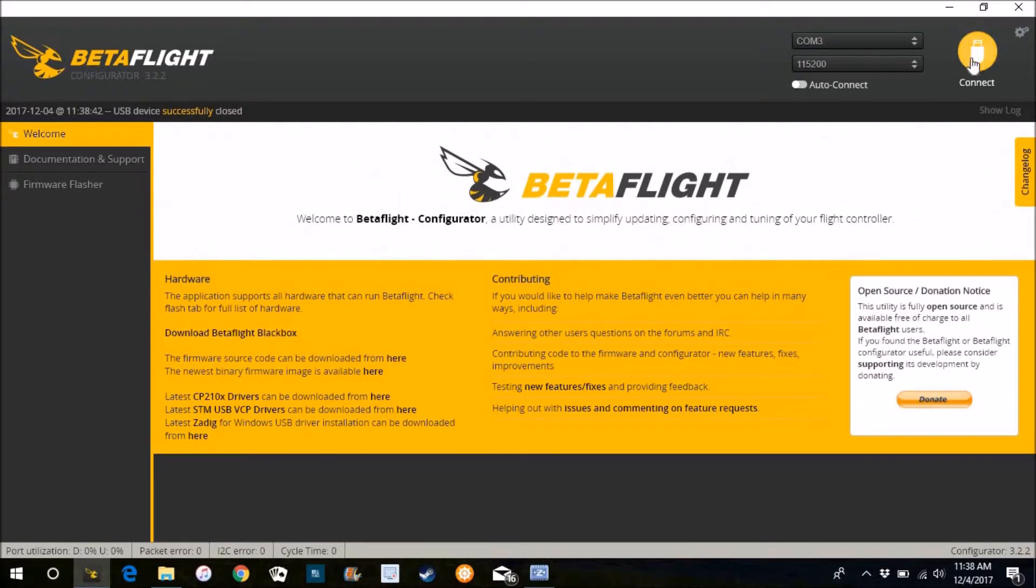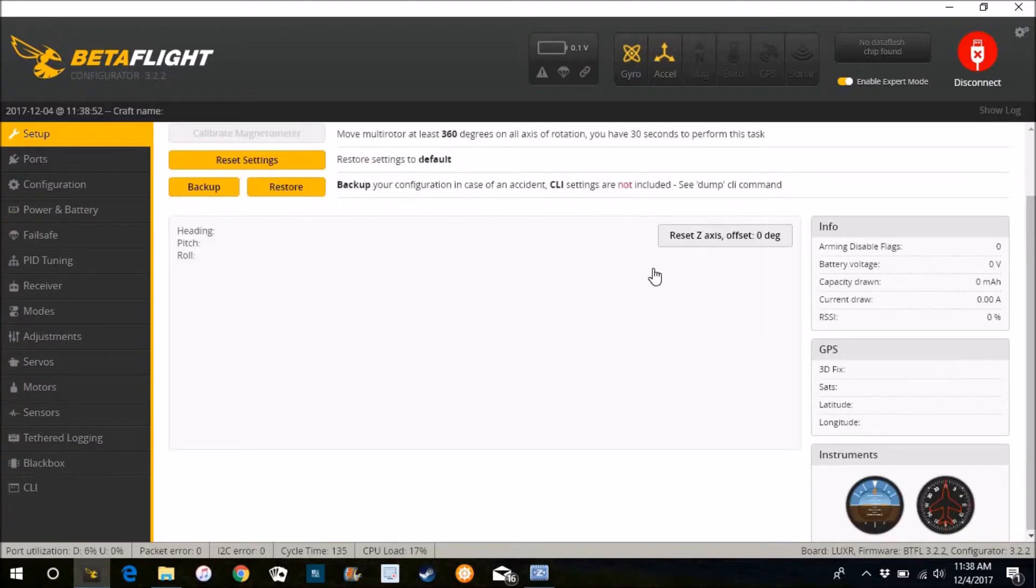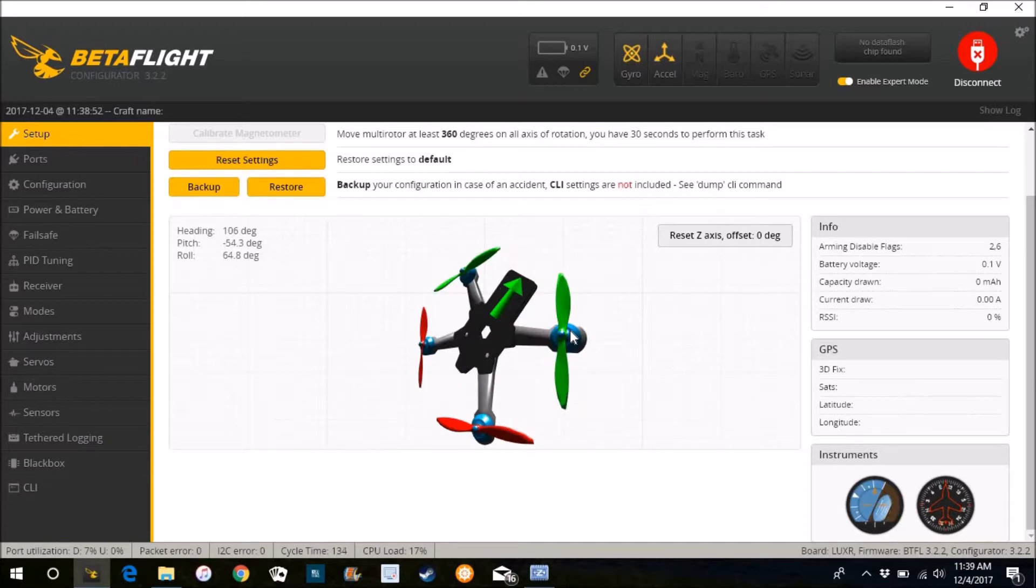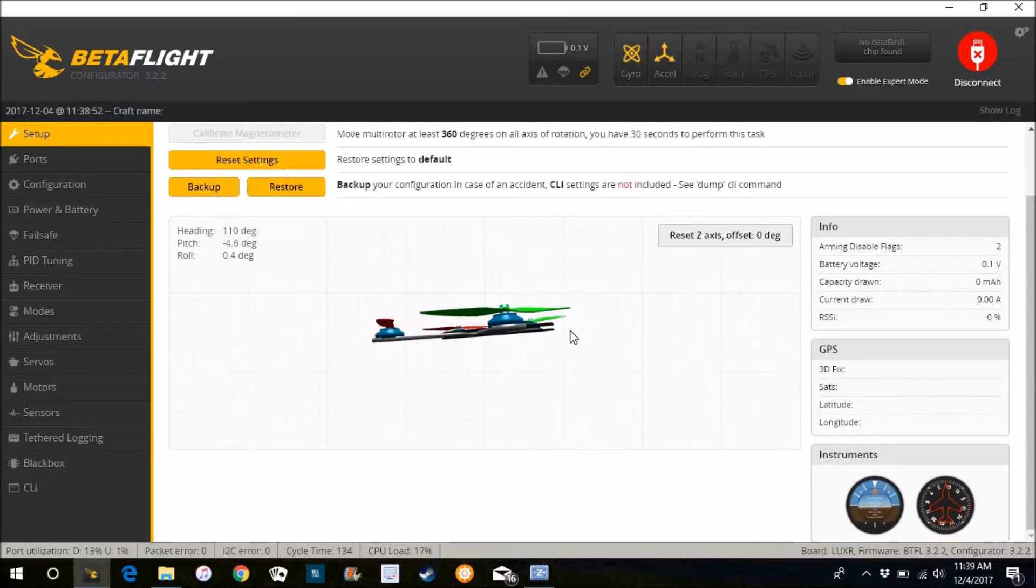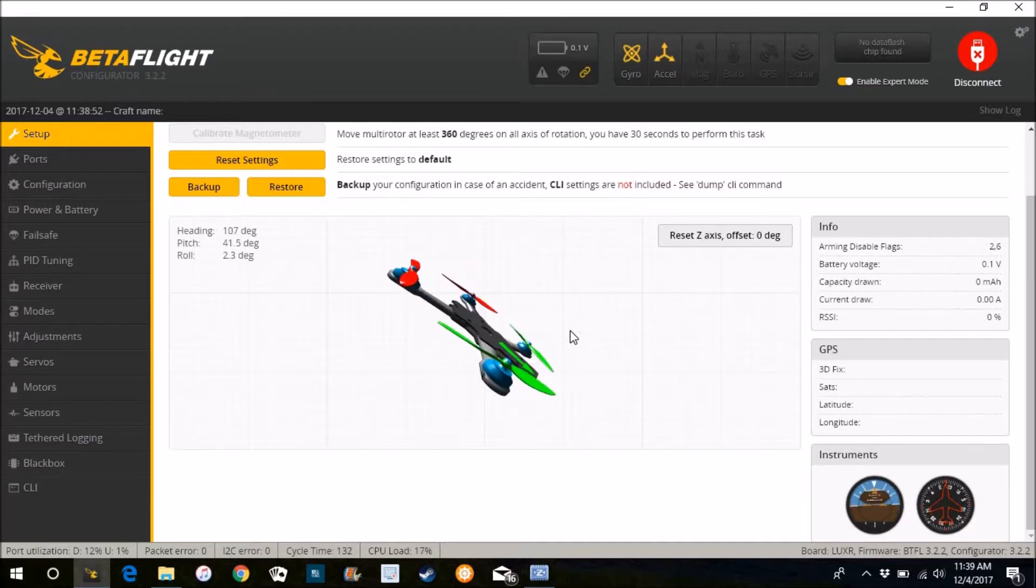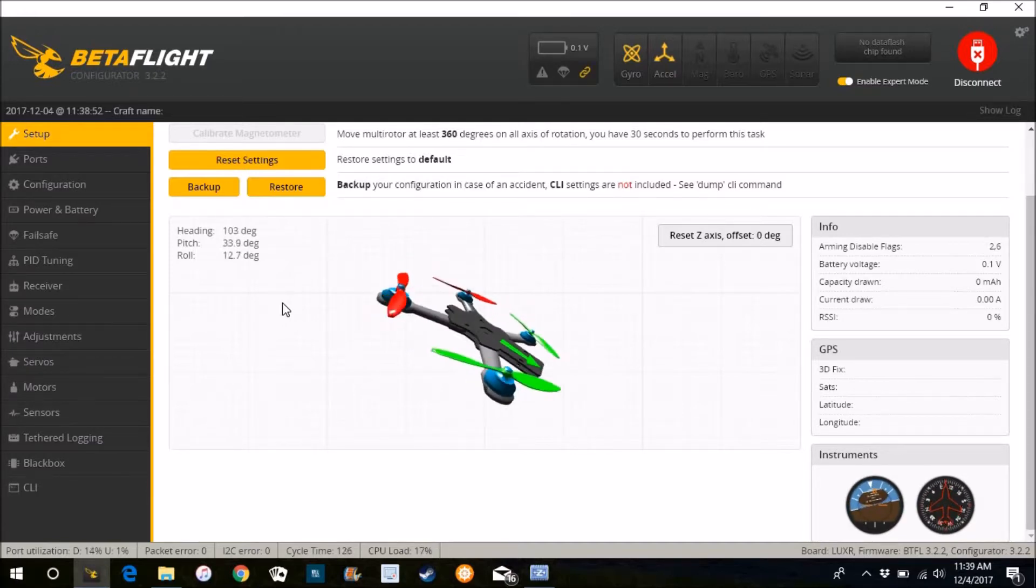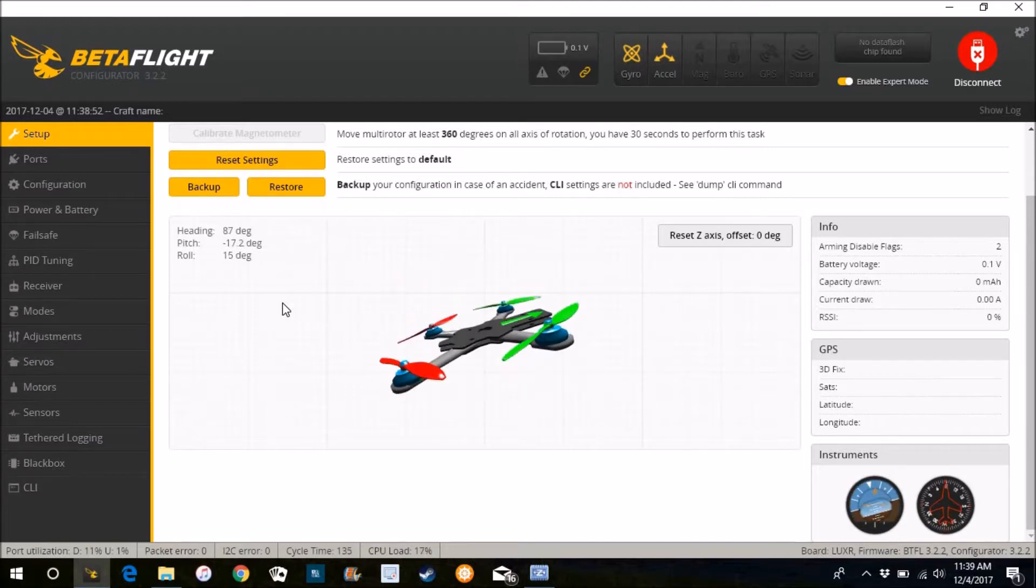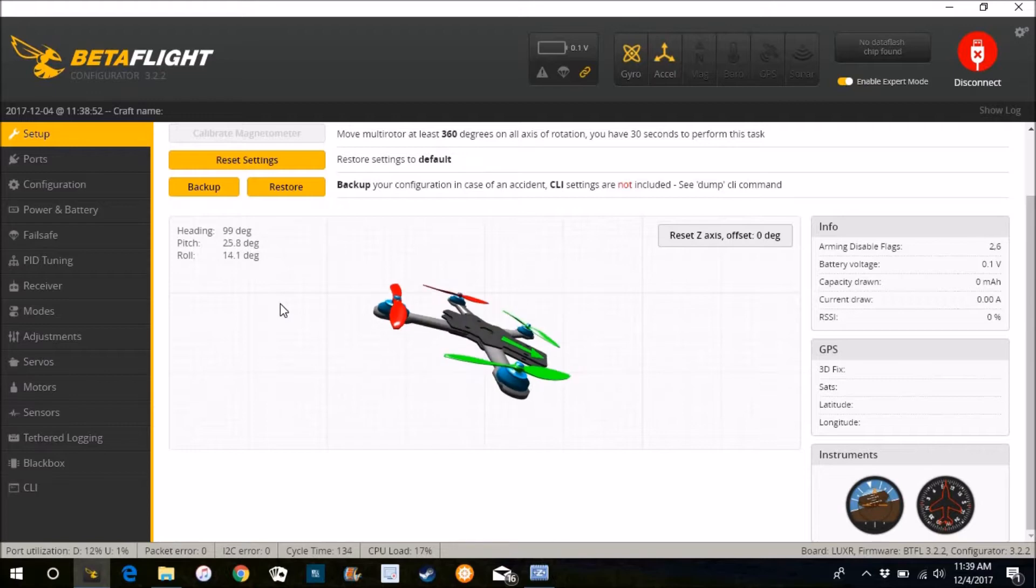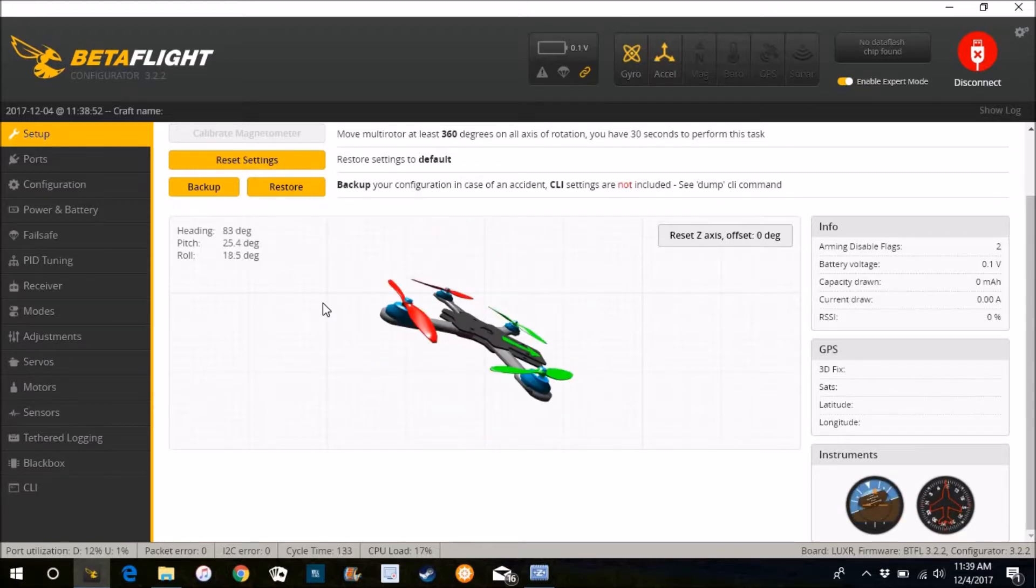So it says it was successful. Let's go connect. Board seems to be functioning okay. I'll go do the other presets when I get the quad built, but right now we just want to make sure everything's working. Looking good.